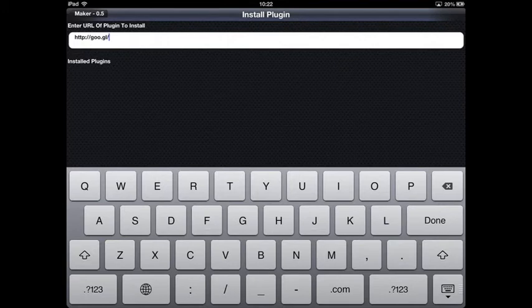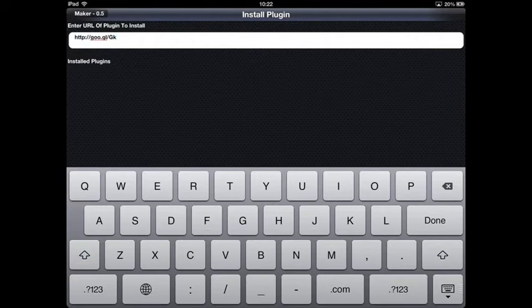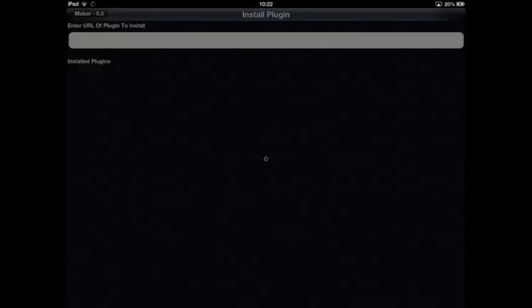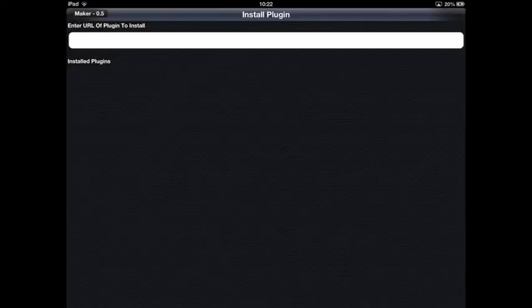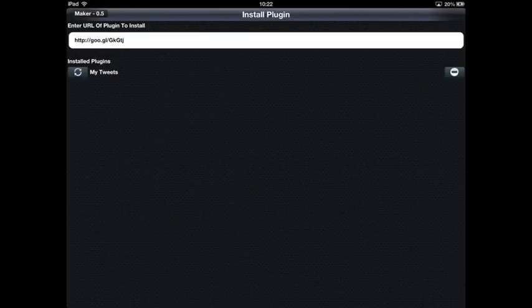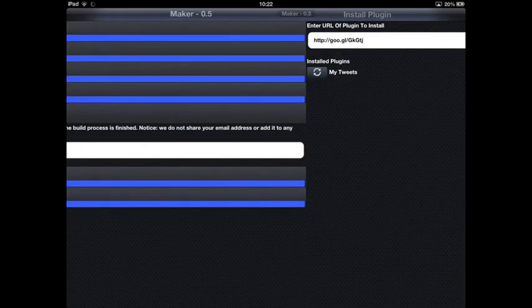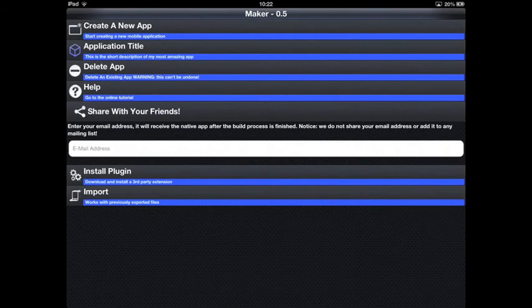A plugin is really a Codename One library, so it can include any sort of Java code as well as native code. You won't be able to preview that on the device because of limitations. The plugin is installed and you can see on the bottom it's a Twitter plugin which essentially shows you your tweets.